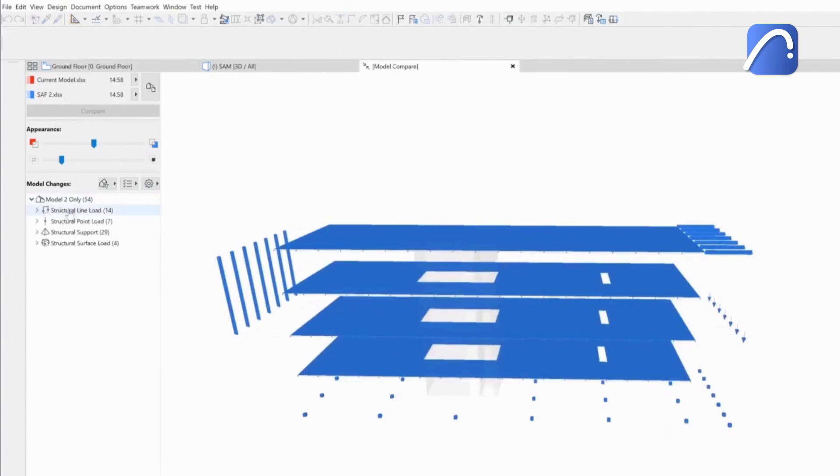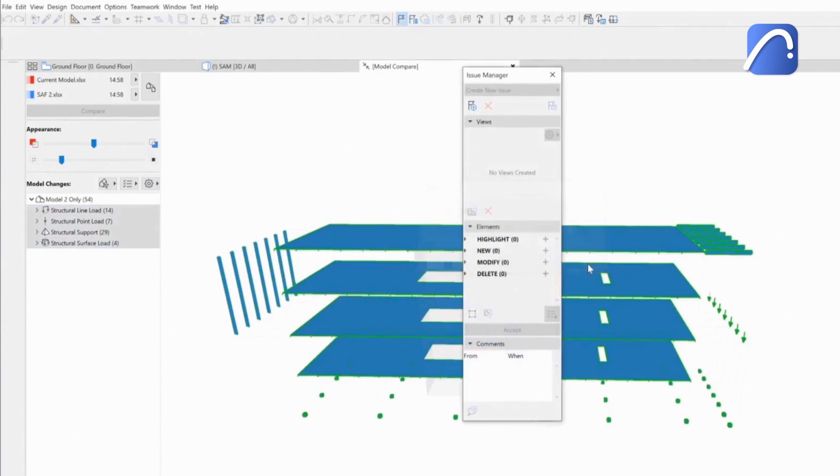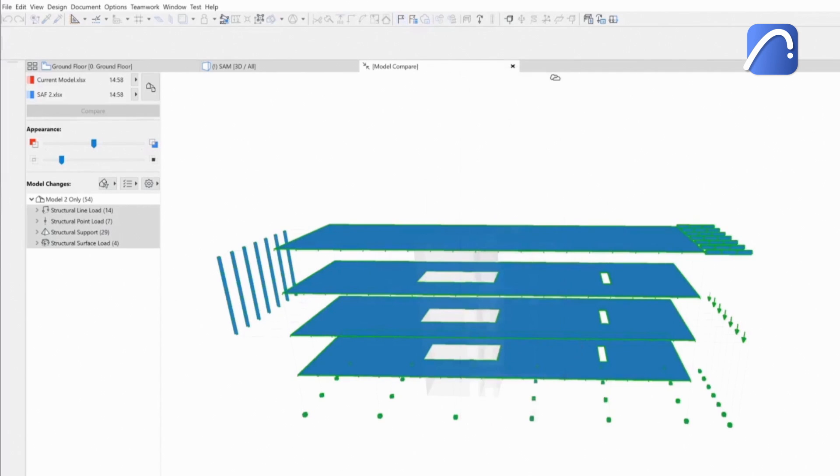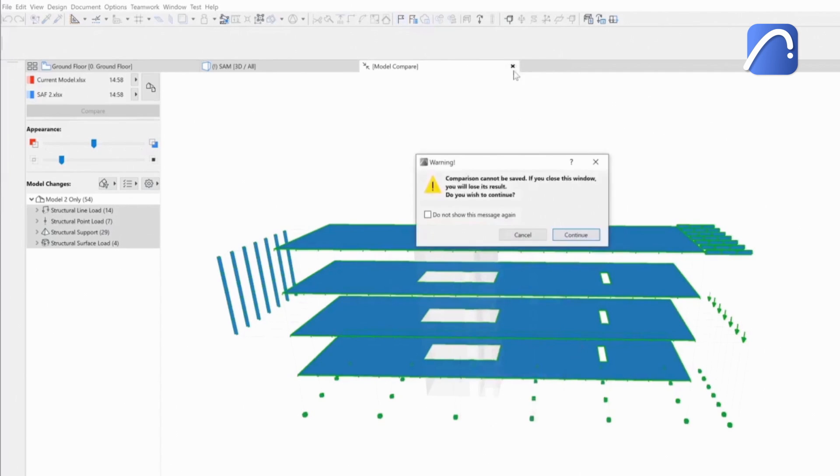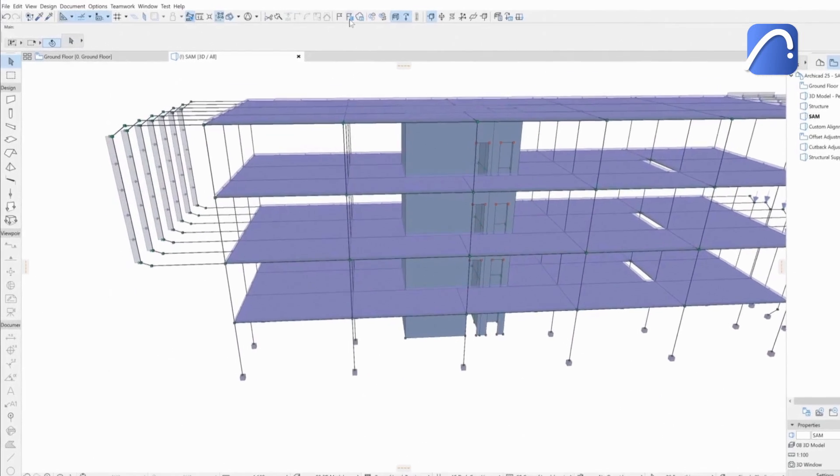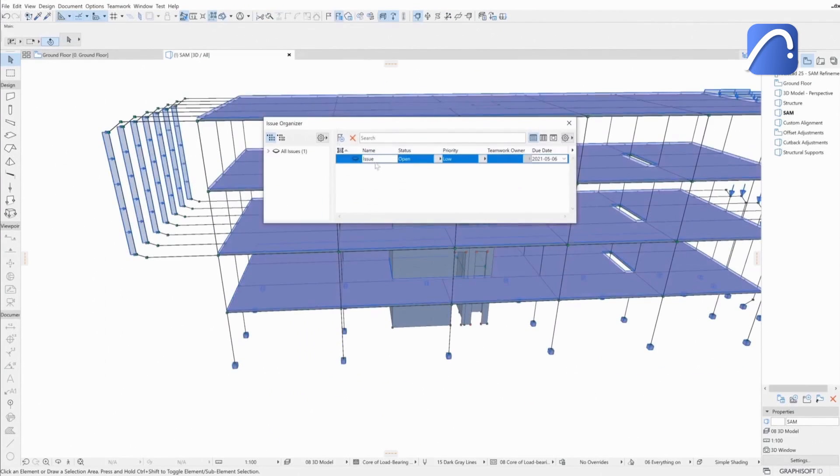They then select the changes to be imported and add them to a new issue. After accepting all the changes, let's return to the 3D view where all types of loads are shown as load elements.